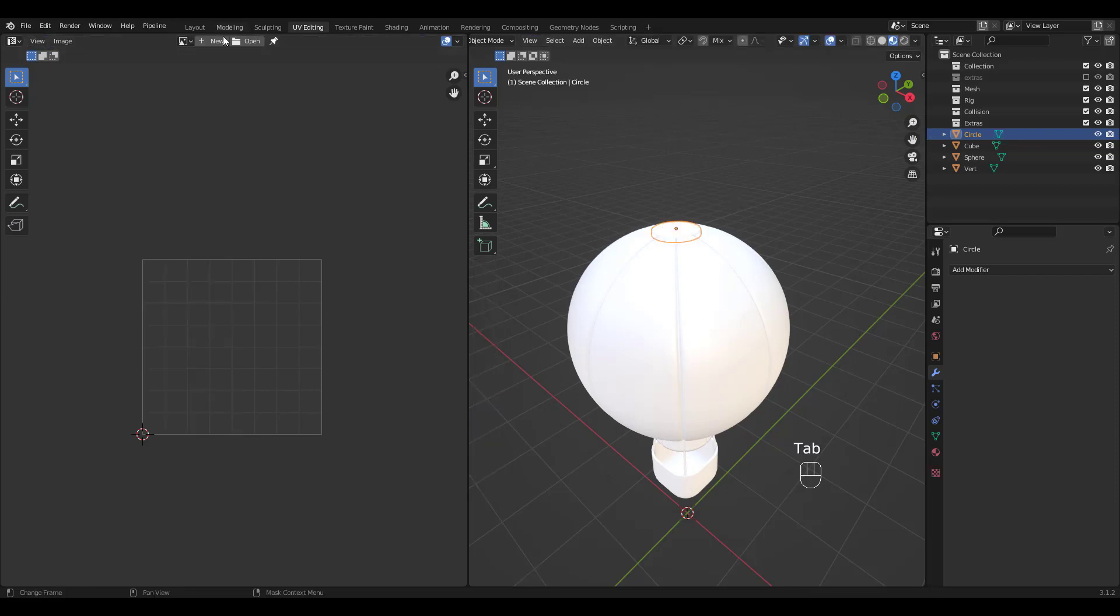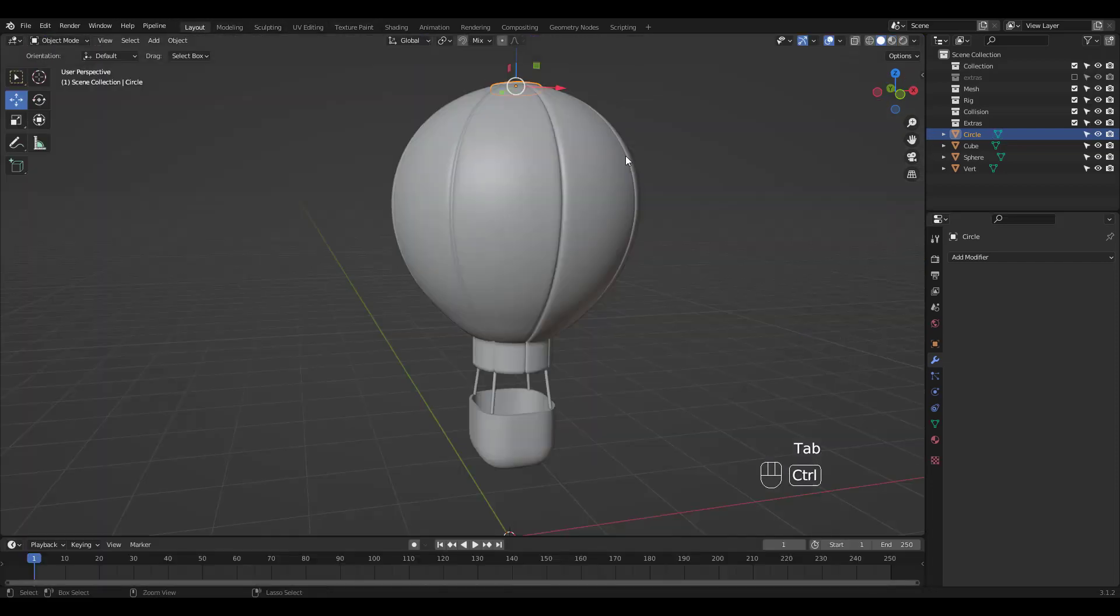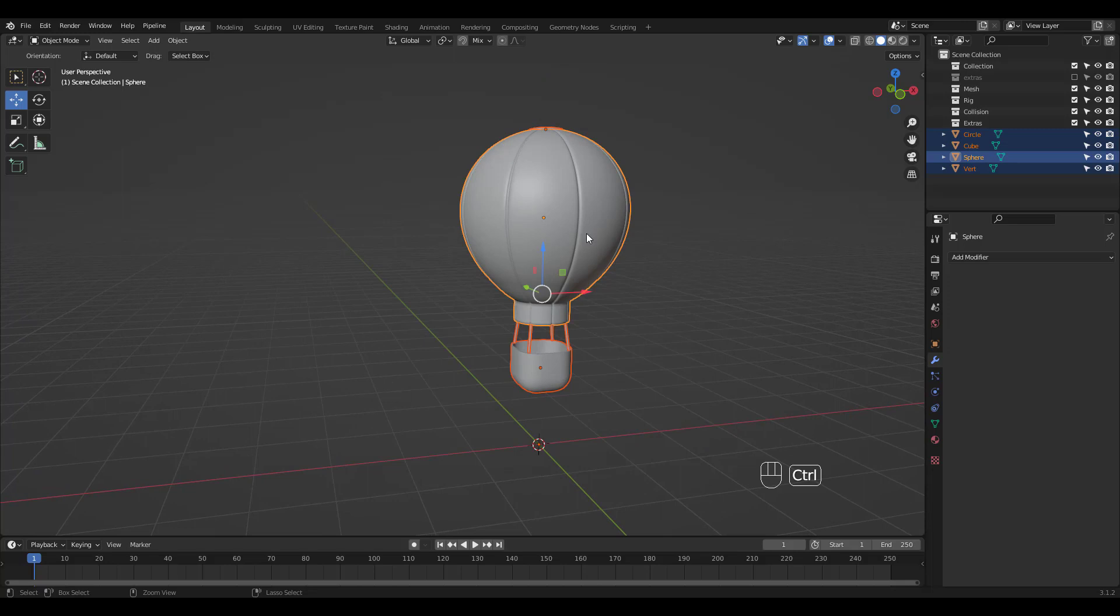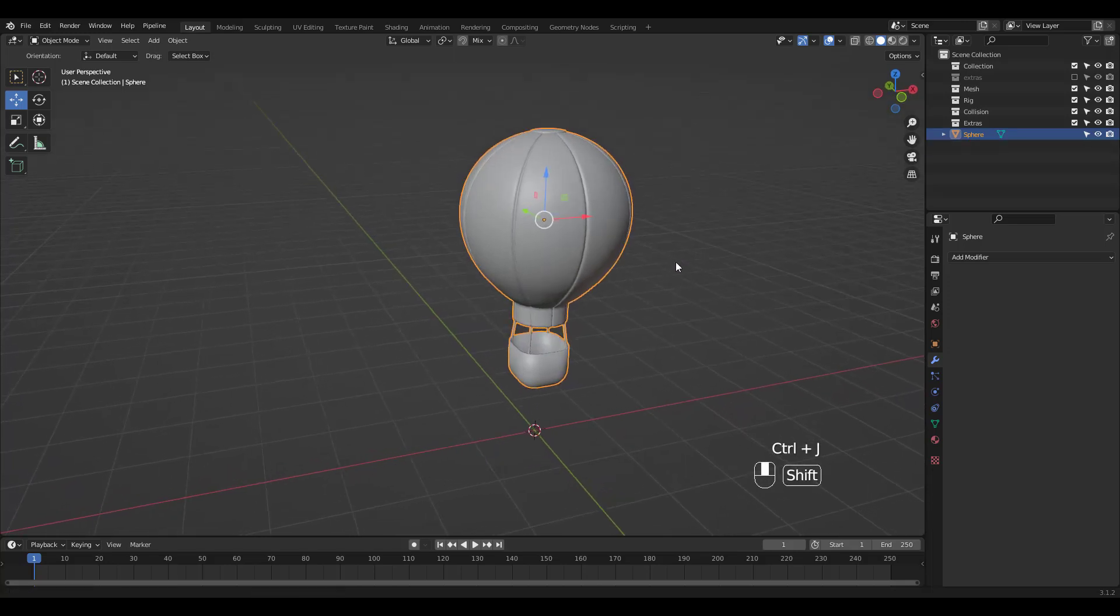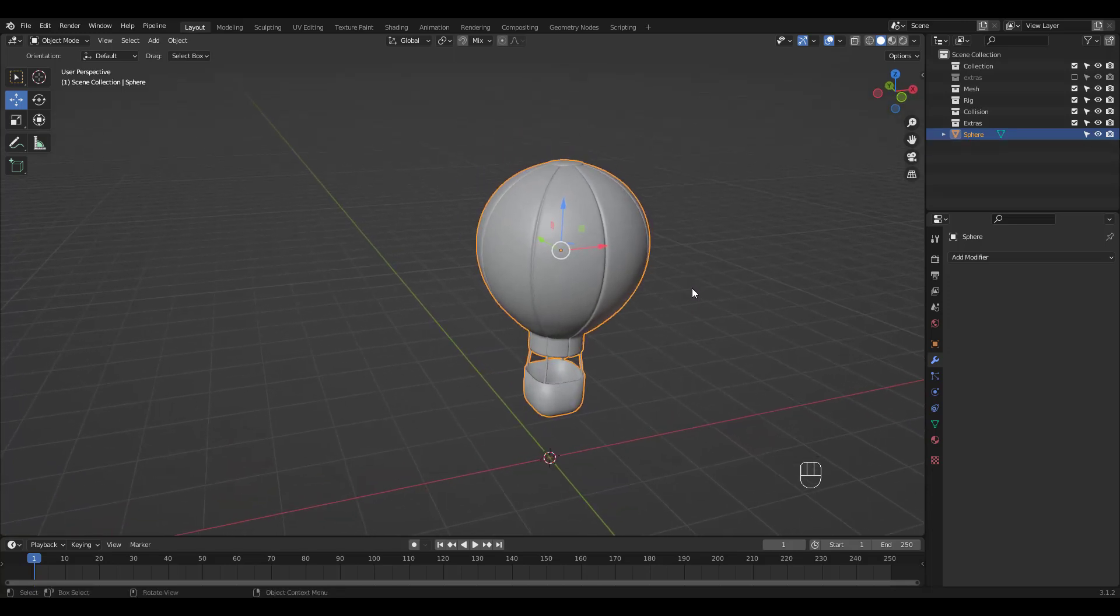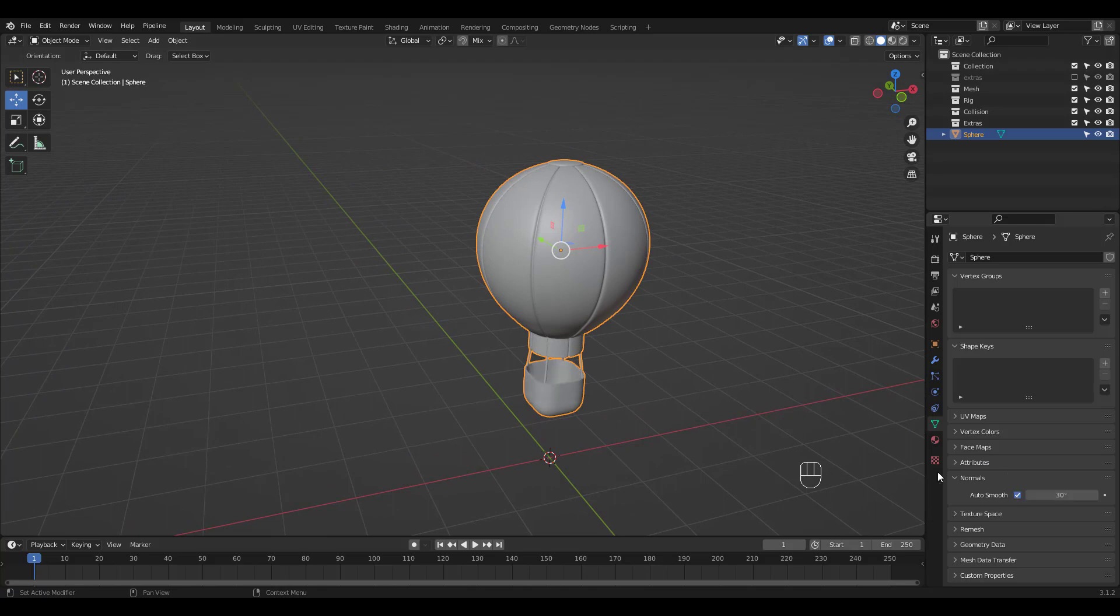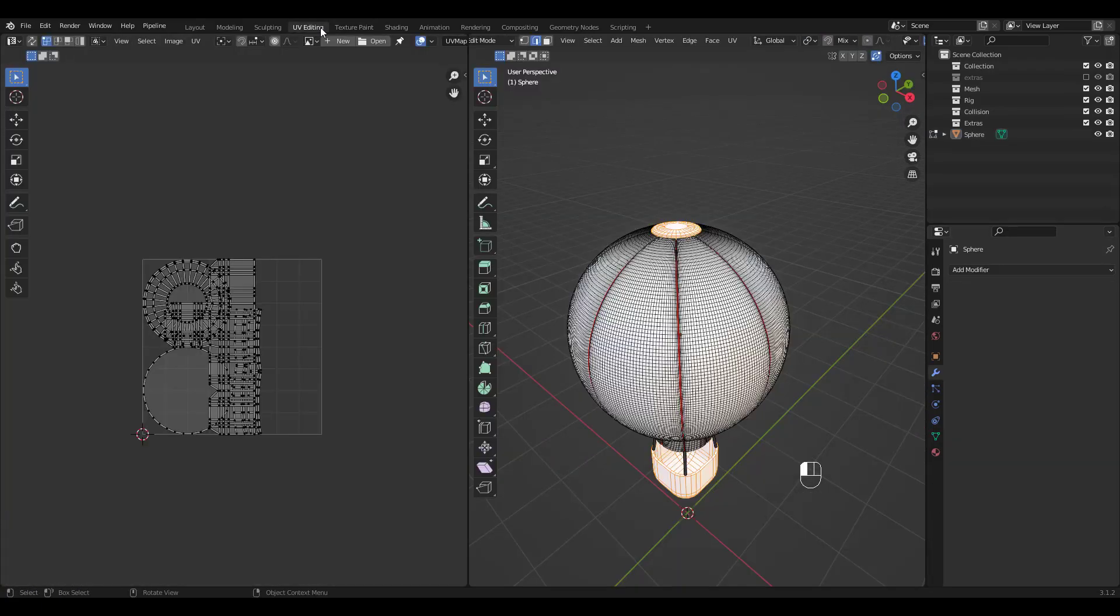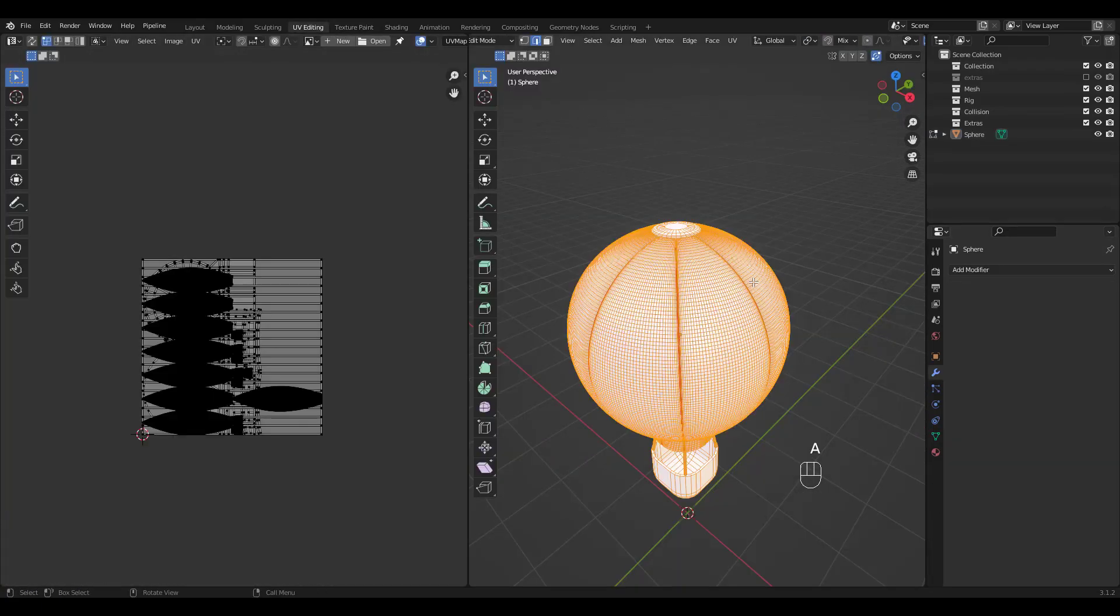We're done with UV editing so I'm going to join all parts into a single object. I'm going to check Auto Smooth as well. Let's go back to UV Editing Workspace.